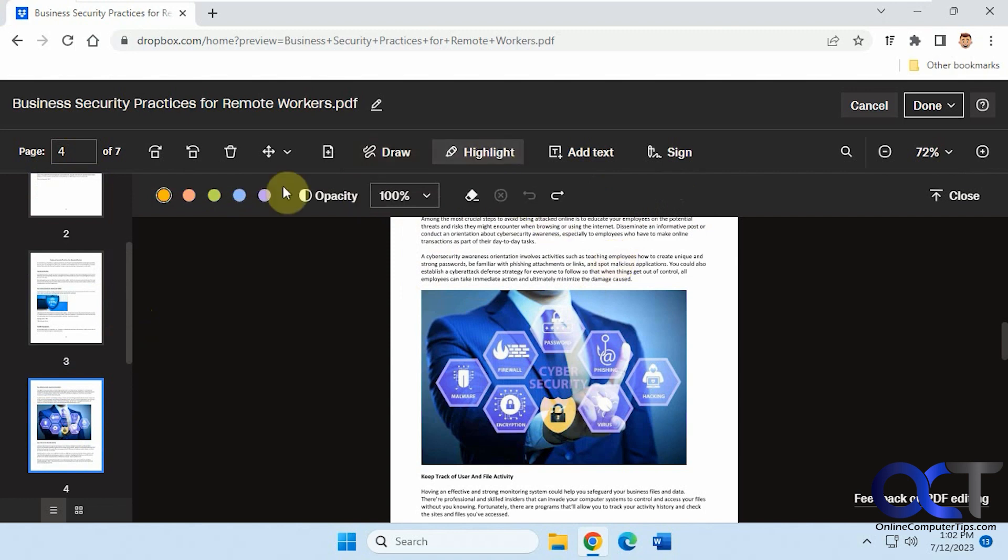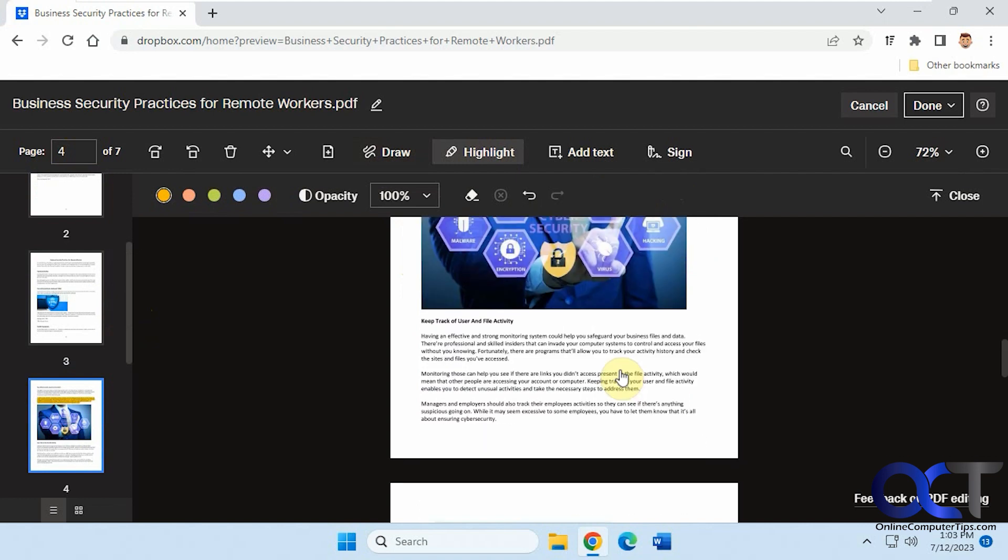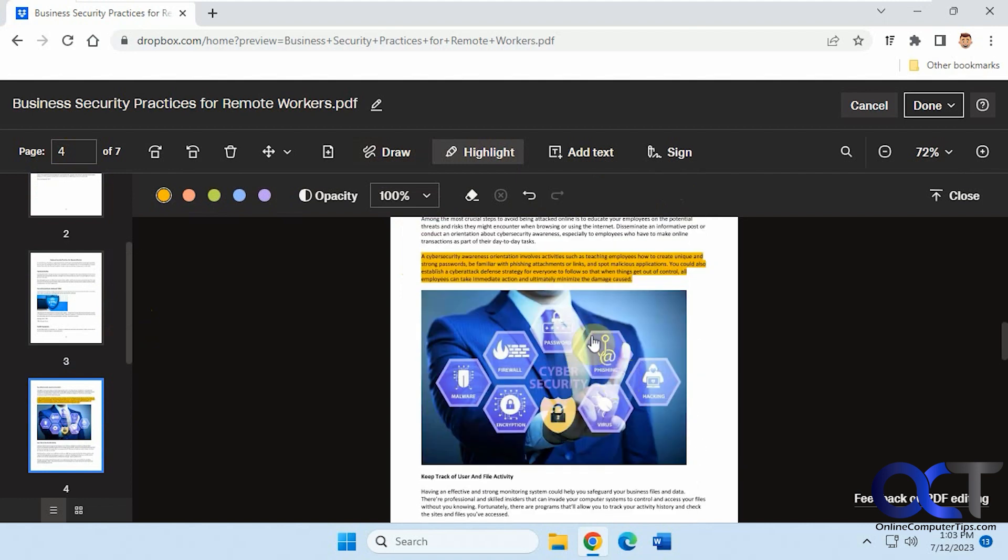You have highlight options. Pick your colors, highlight text if you want. Change the opacity and the color.